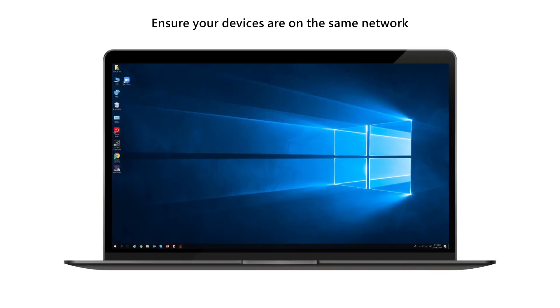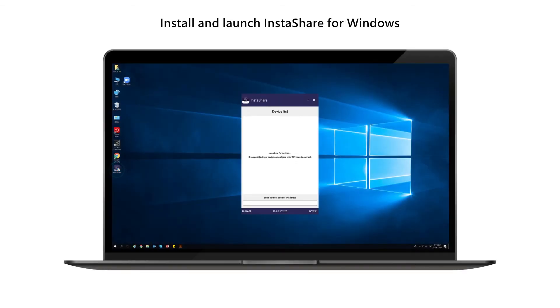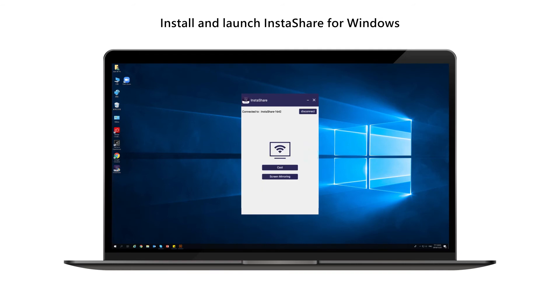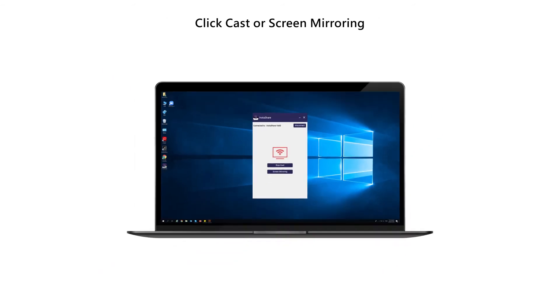Casting from a Windows device. Ensure your devices are on the same network. Install and launch InstaShare for Windows. Click Cast or Screen Mirroring.